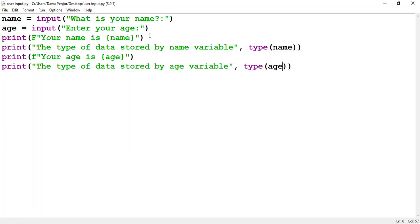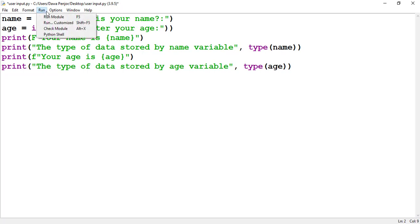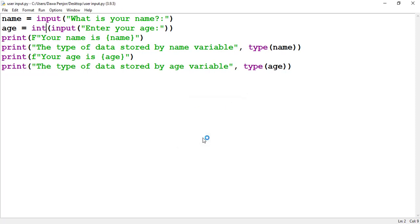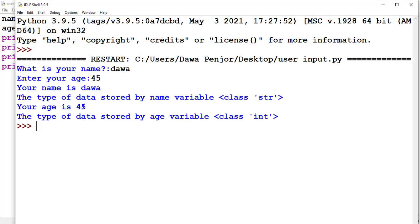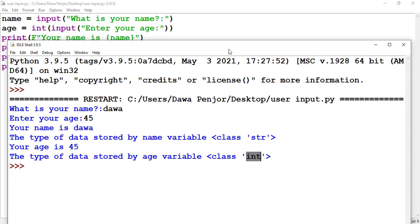You should know how to convert the data entered by the user into an integer or float, because by default Python takes it in as a string. To convert the age variable into an integer, you wrap the input() call with int(). When the user enters a number, it will automatically convert it to an integer data type. Now you see that 'Dawa' is a string and 45 is no longer a string — it has been converted to an integer. Once converted, it supports arithmetic operations like addition, division, subtraction, and multiplication.